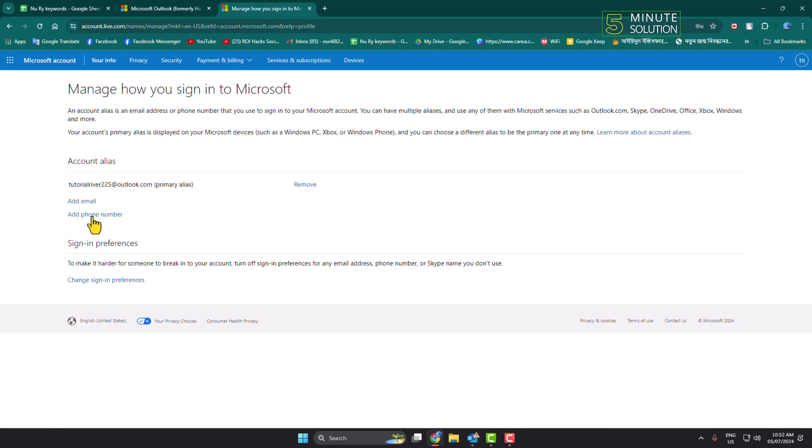Just click on 'Add Phone Number' and go ahead and add and verify your new phone number. Once you successfully added your new phone number, then just click on 'Remove' next to your old phone number to remove the old number from your account.